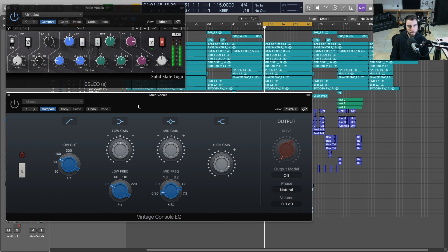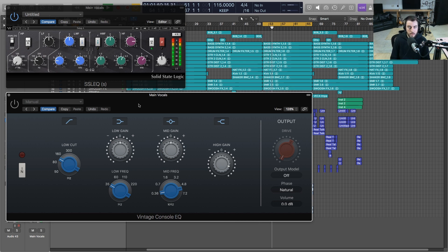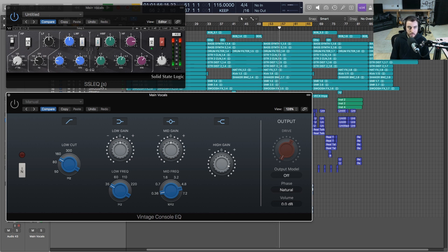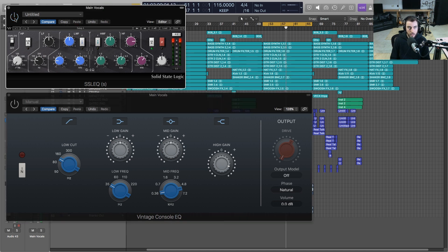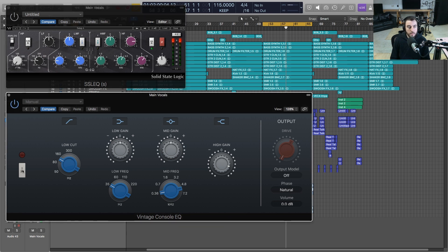[Vocal demonstration with SSL EQ] All right, so now let's hear it with the Vintage Console EQ.